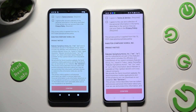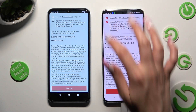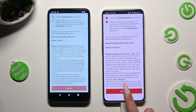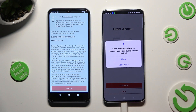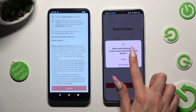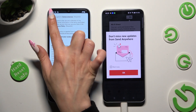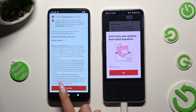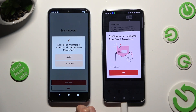In order to use it, tap on the same options on both smartphones. Begin by selecting I Agree, then tap on Confirm, Continue, and Allow. Now on the second one: I Agree, Confirm, Continue, Allow.